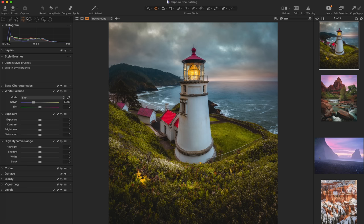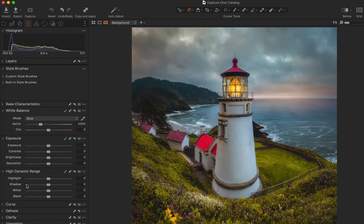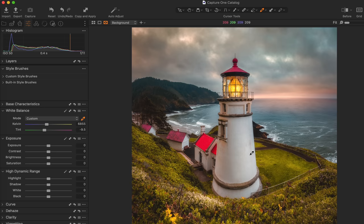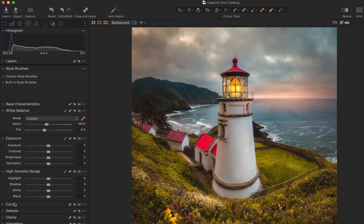In the adjustment tab, I have all my basic adjustments right here. You have your white balance — clicking the color picker and selecting a neutral color changes the white balance based on that selection. You have the exposure section with contrast, brightness, and saturation. You also have the high dynamic range section, which is what Capture One considers highlights, shadows, black point, and white point — all contained there.